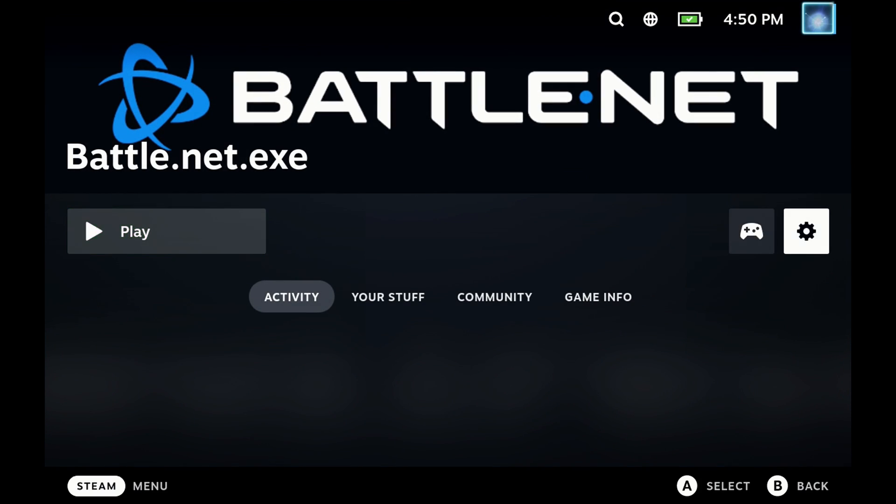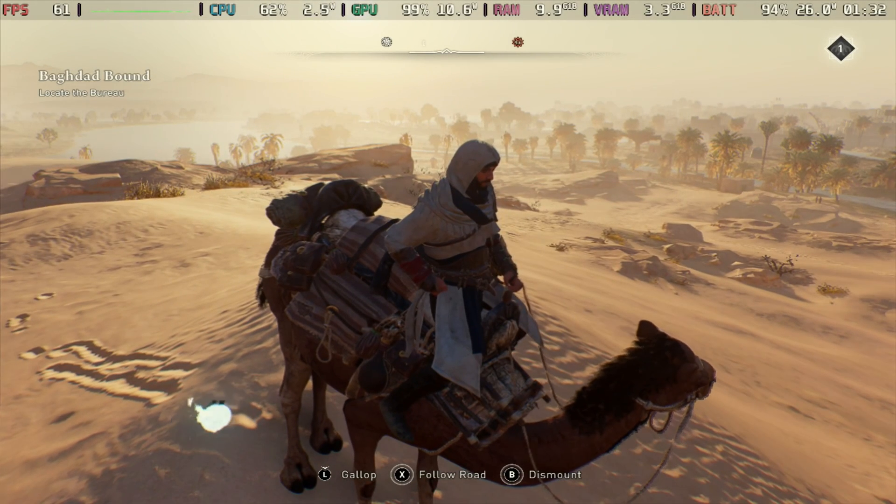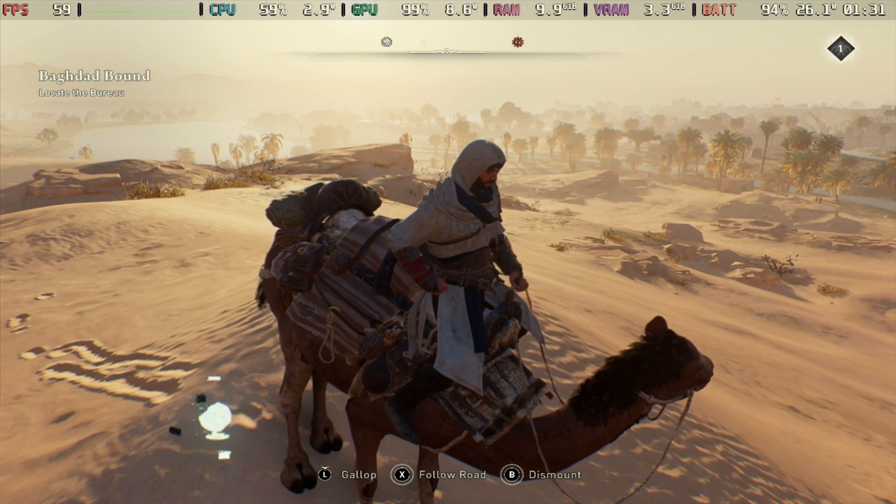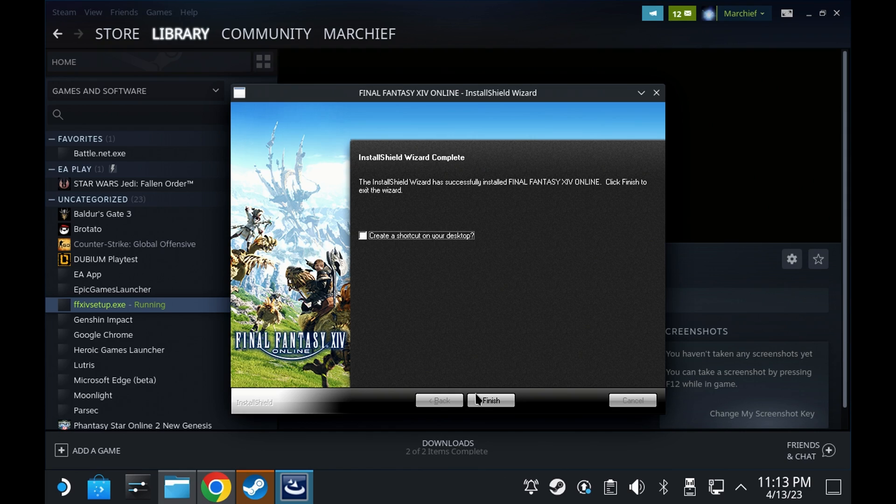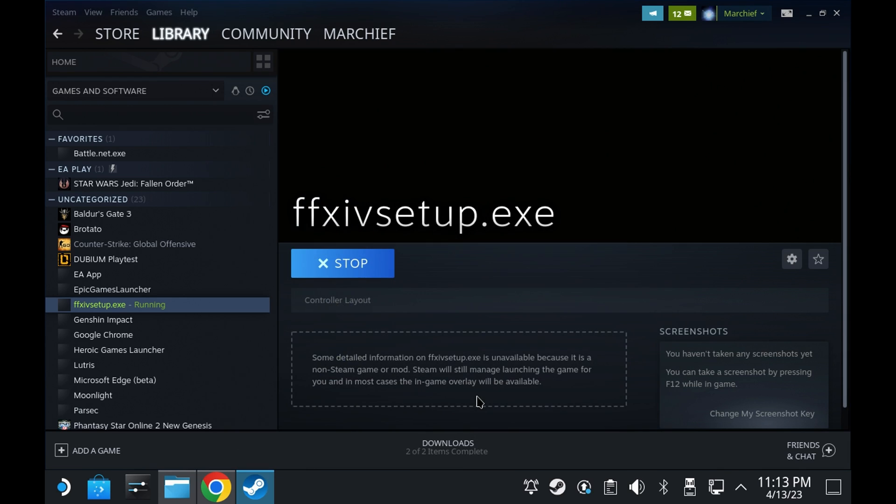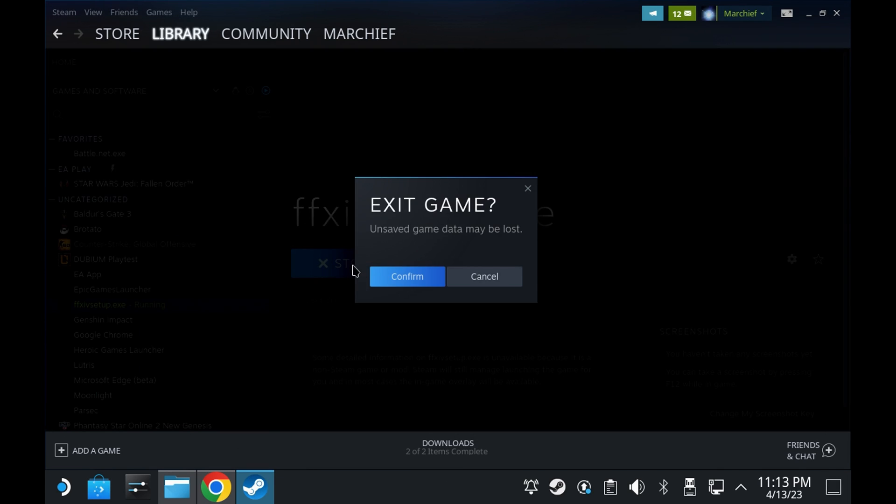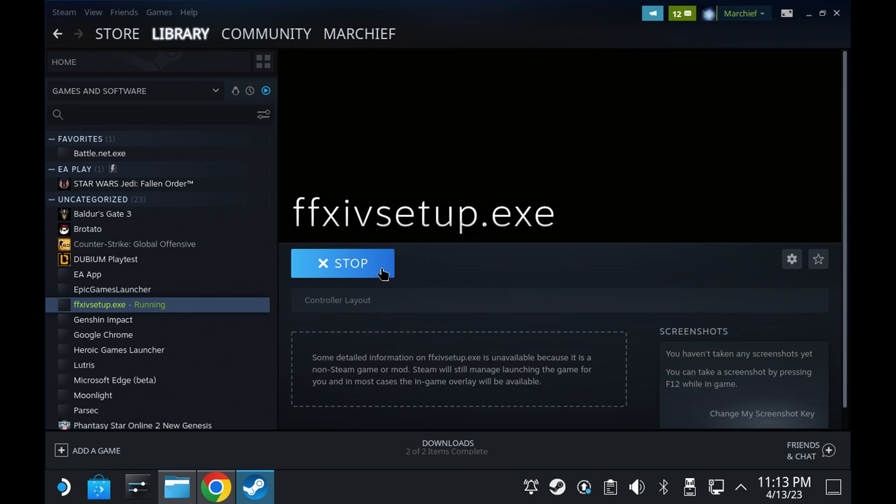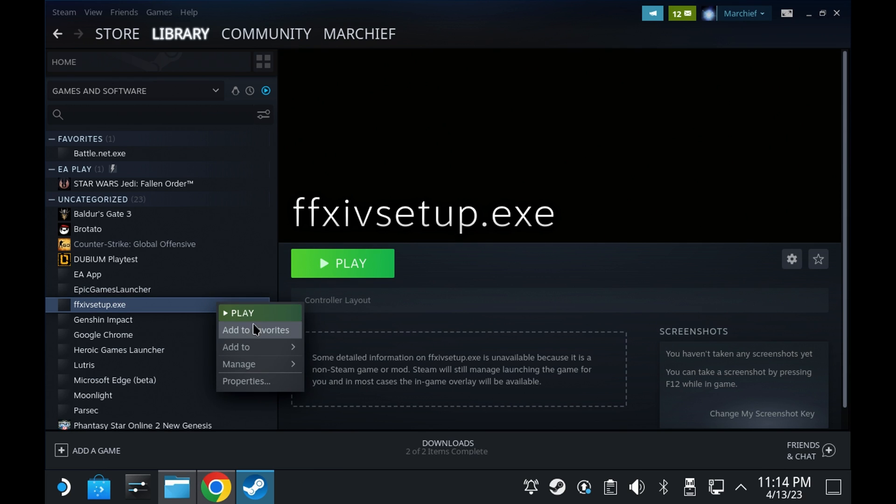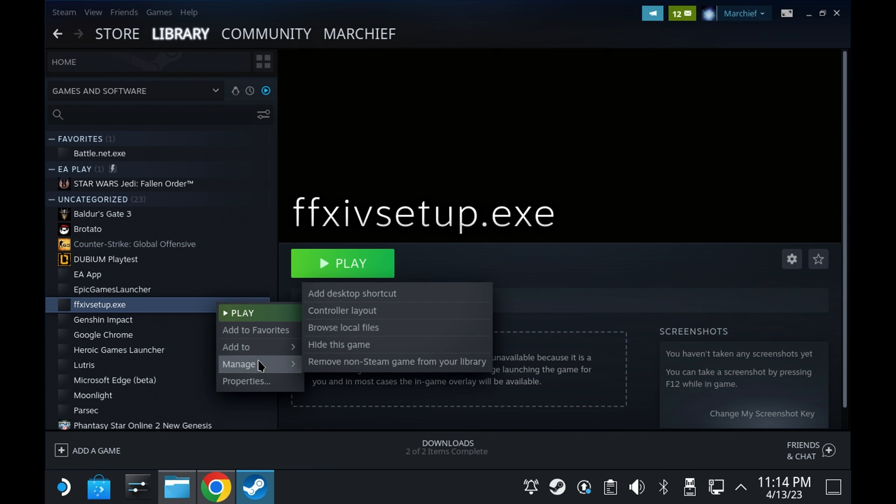This change seems to be removing all compatibility files when you remove a non-Steam app from Steam. Now, doesn't seem like a huge problem, and actually for the most part is quite beneficial to clean up a lot of those unwanted files.